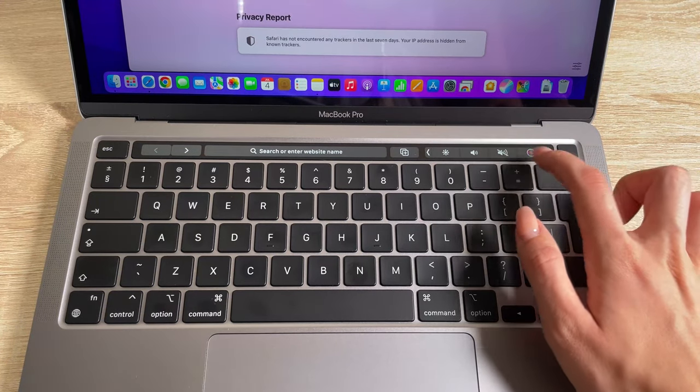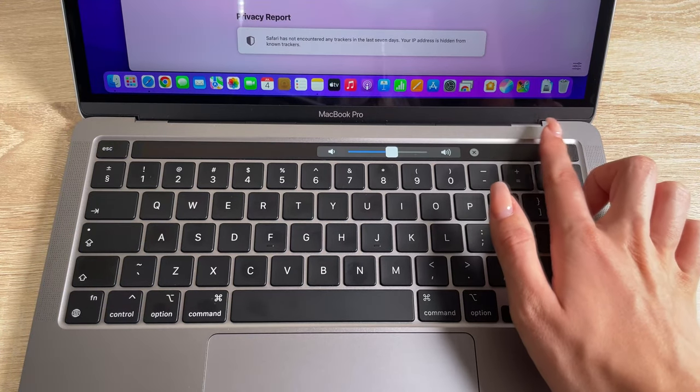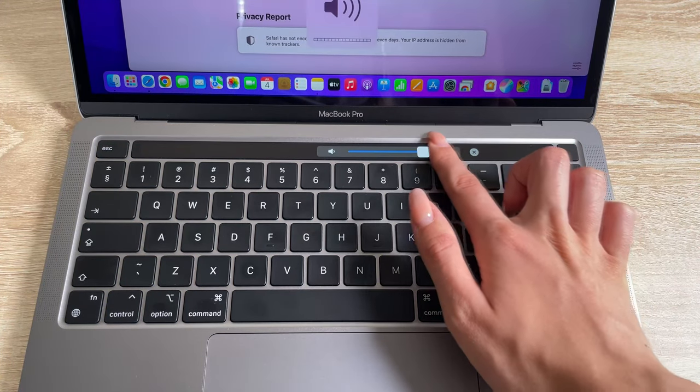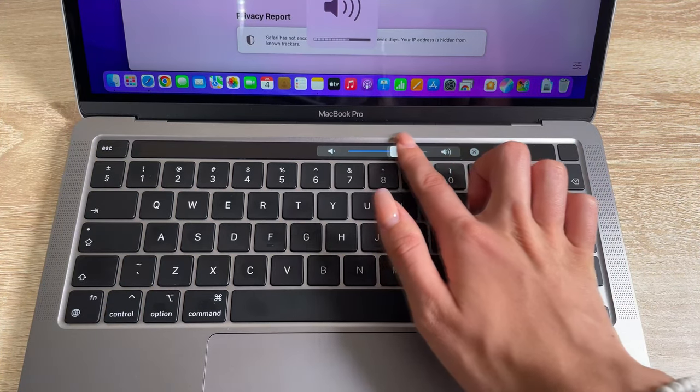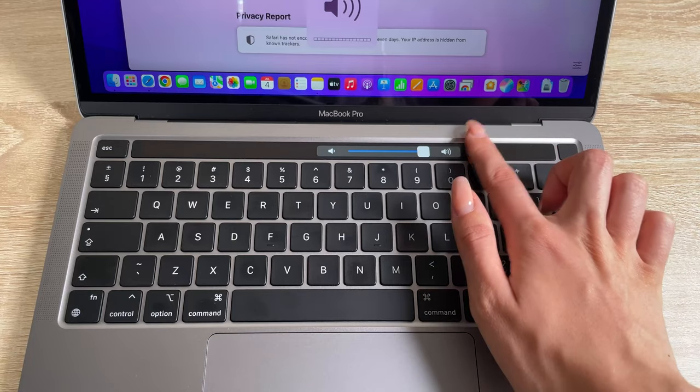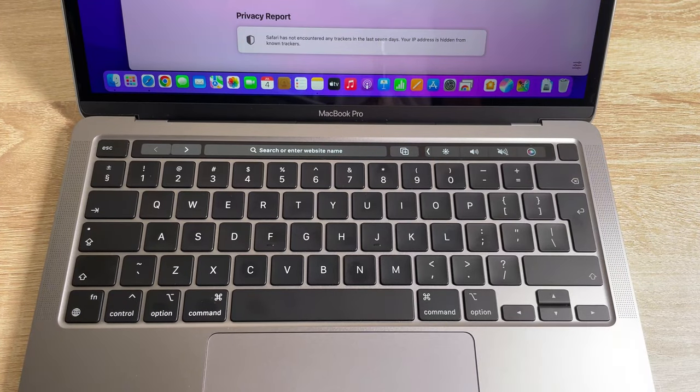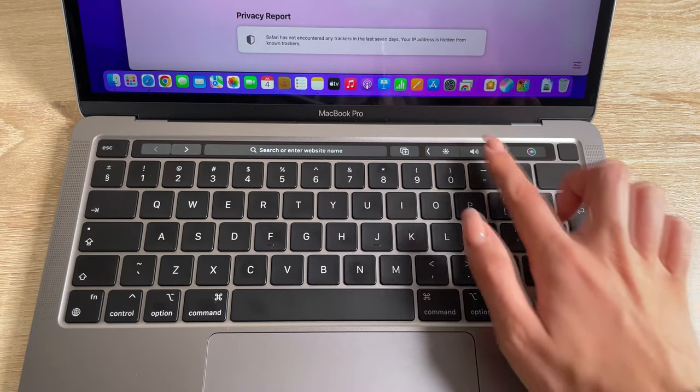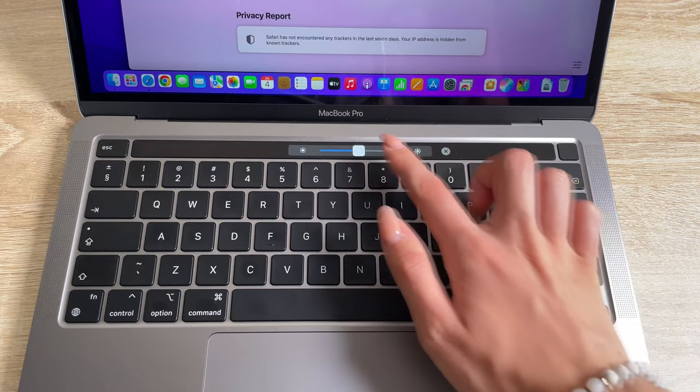The Touch Bar is a lucky little thing that makes a comeback in 2022 thanks to Apple and their new MacBook Pro 13.